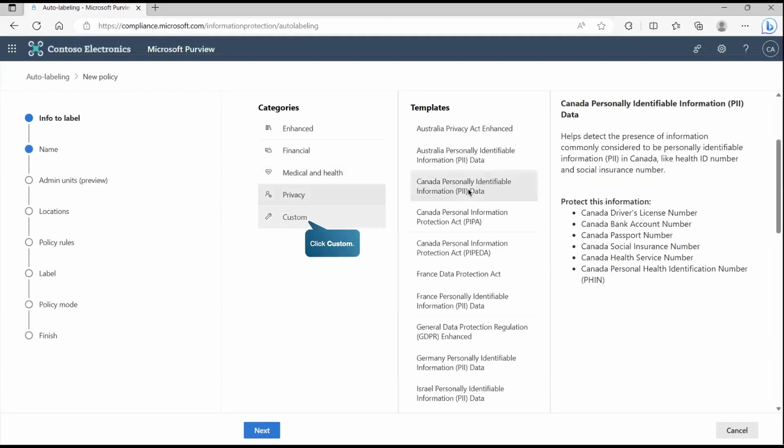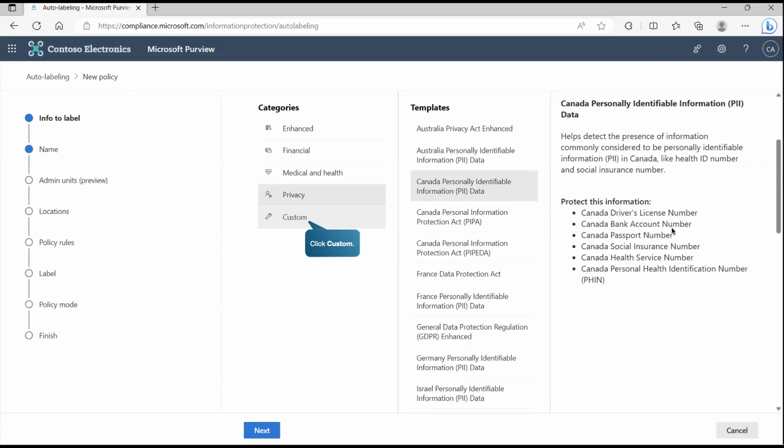Privacy related, like if I selected this template, which is Canada personally identifiable information. And as you can see, there are multiple things it detects. If it finds any document contains any Canada driver license or bank account number, it will consider it's sensitive information and the label policy will get applied on it automatically.